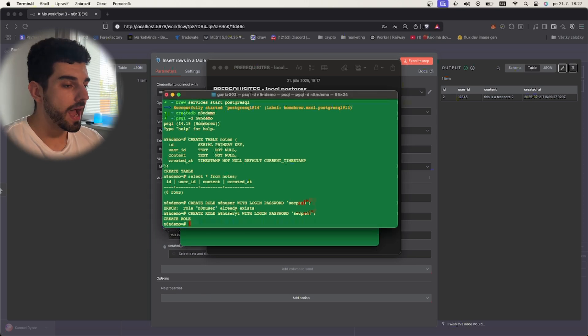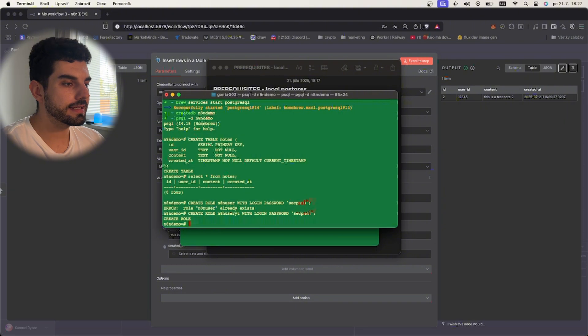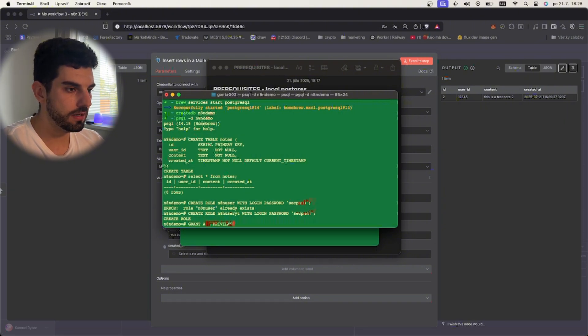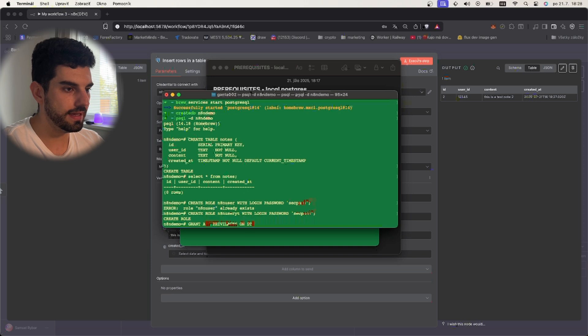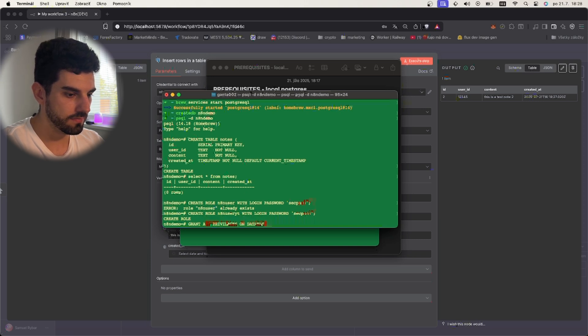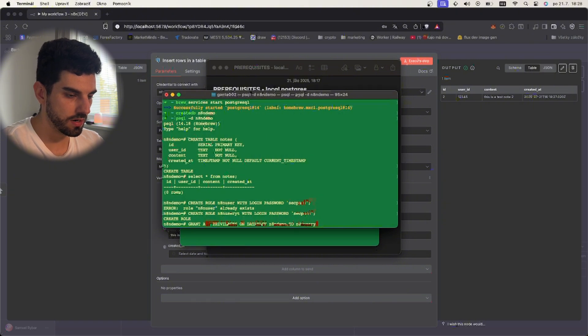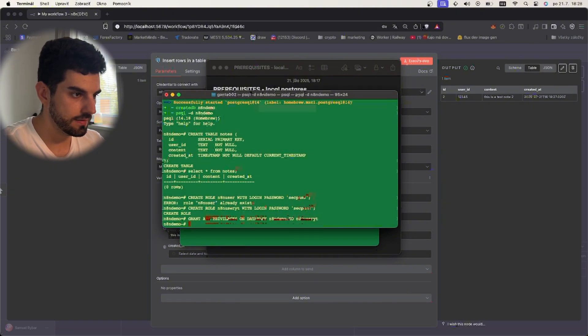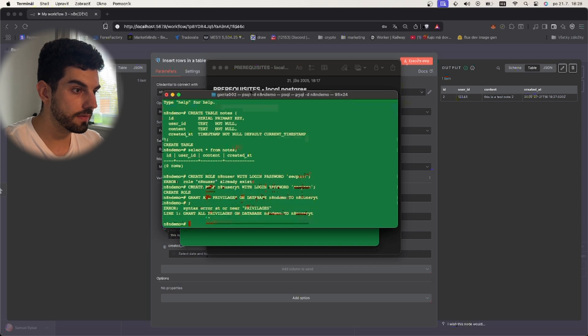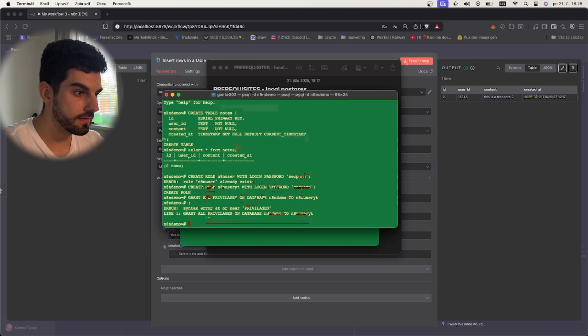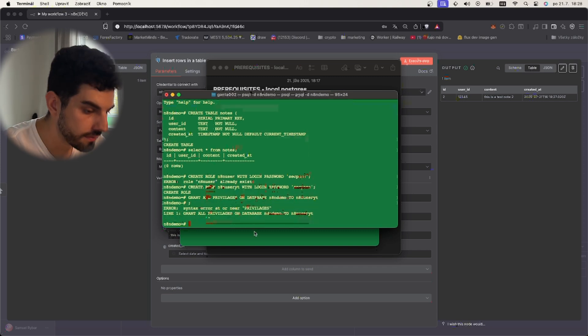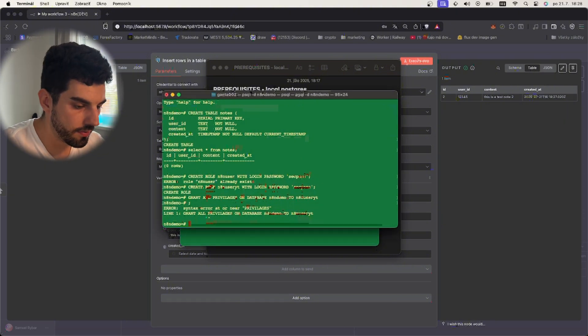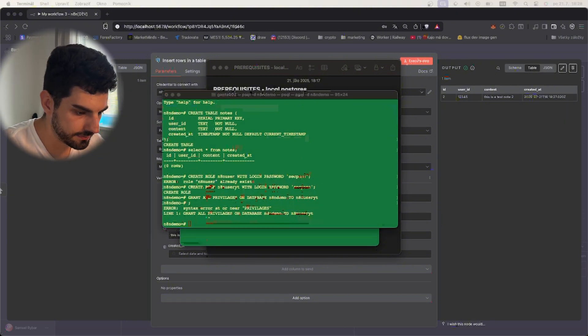We will give it access to the database using this command: grant all privileges on database n8n demo to n8n_user_it and semicolon. Okay I made a typo right there.